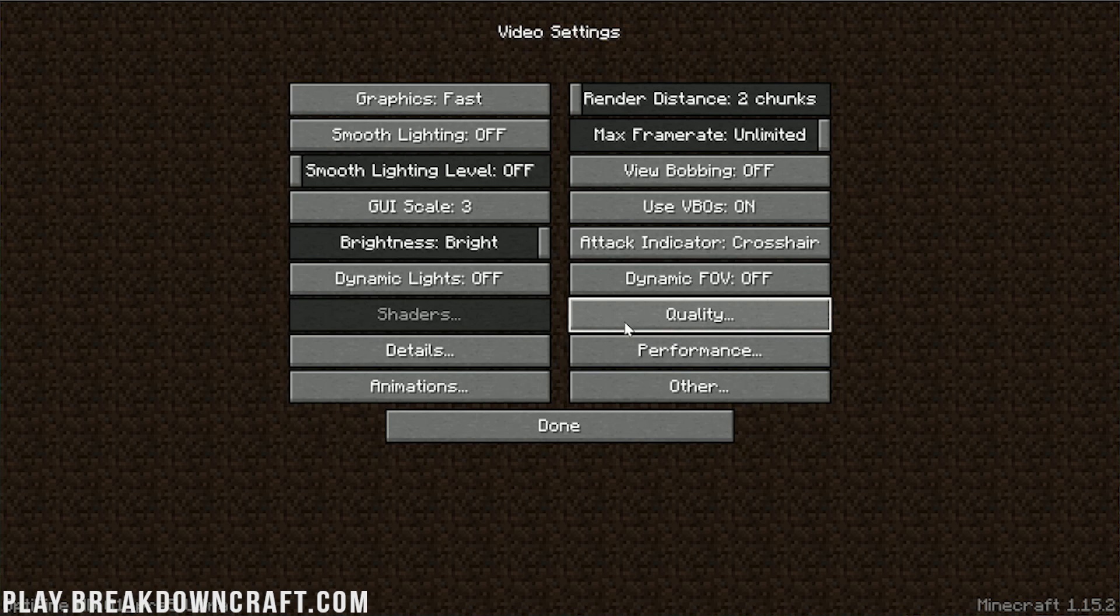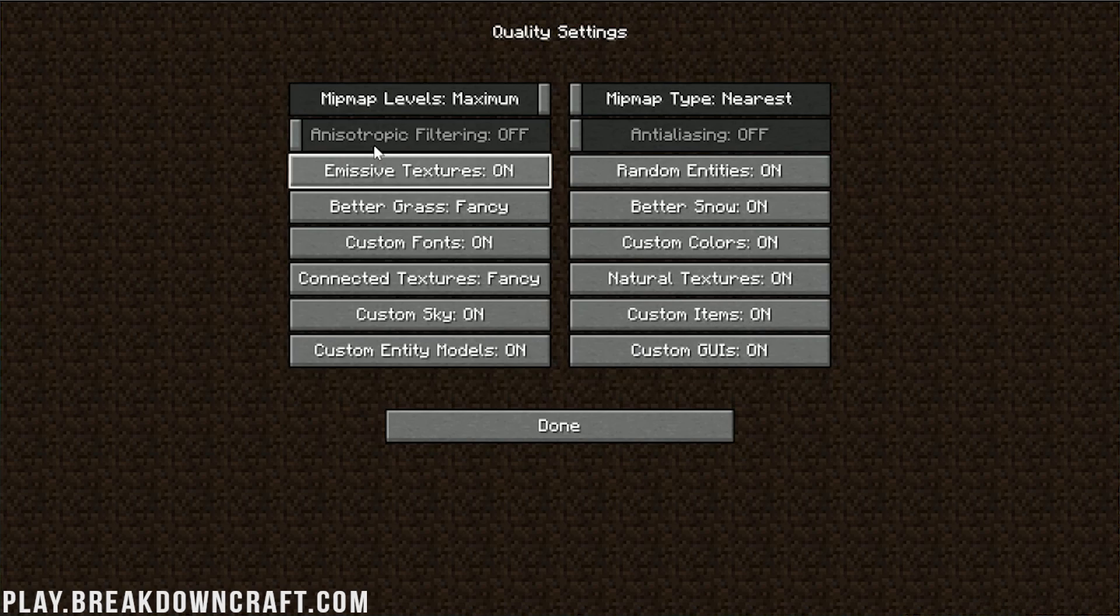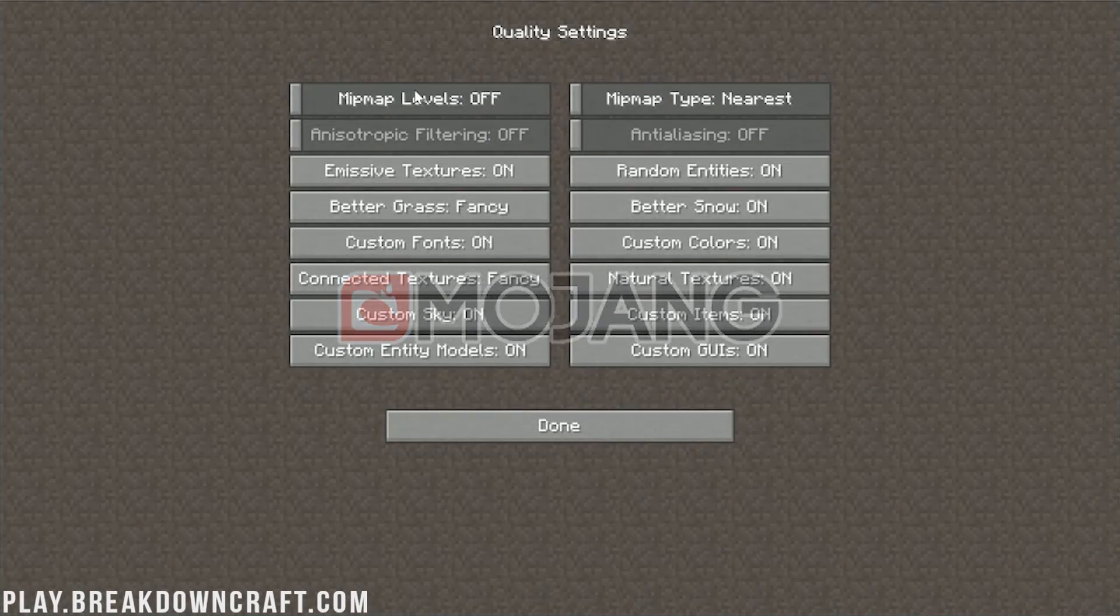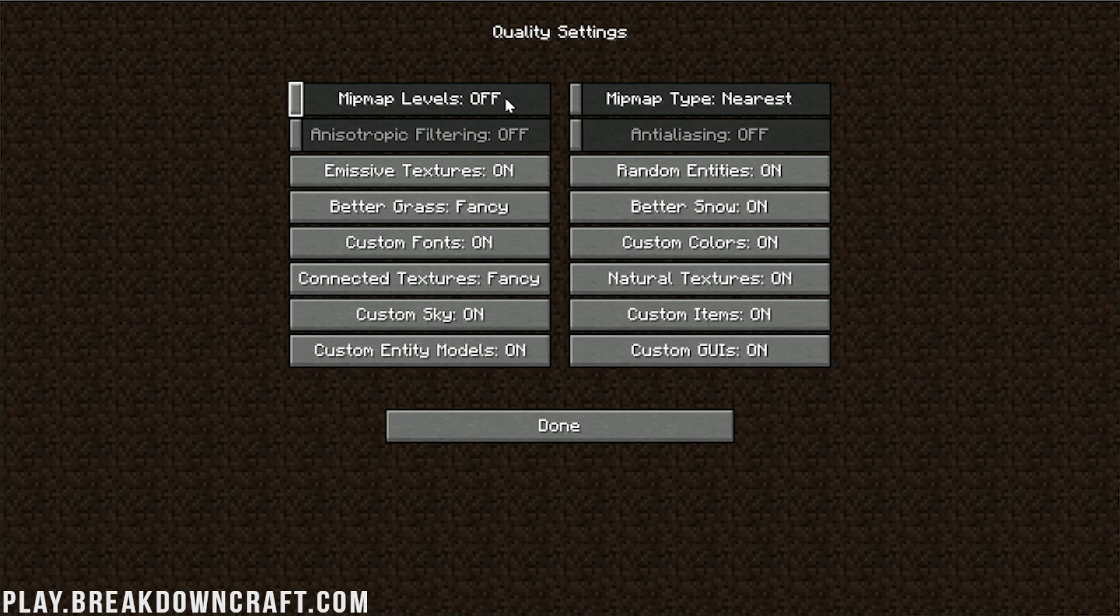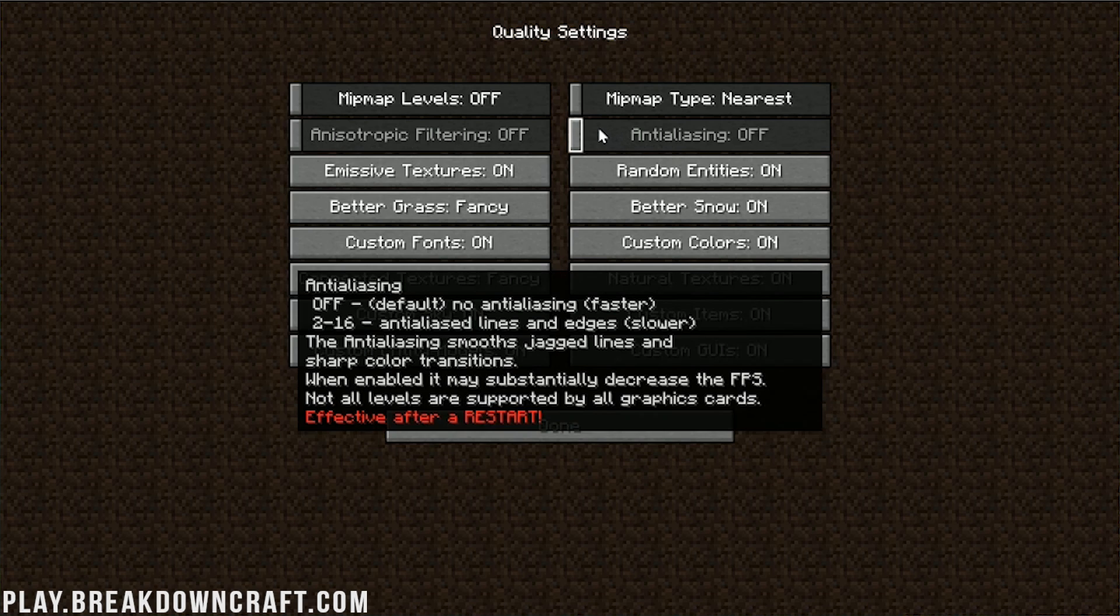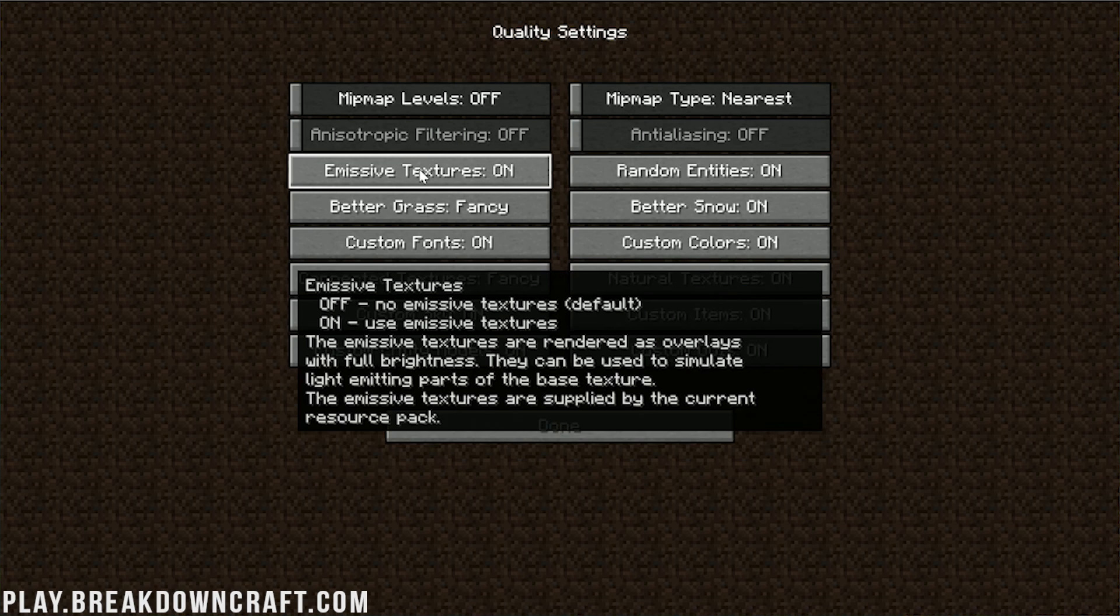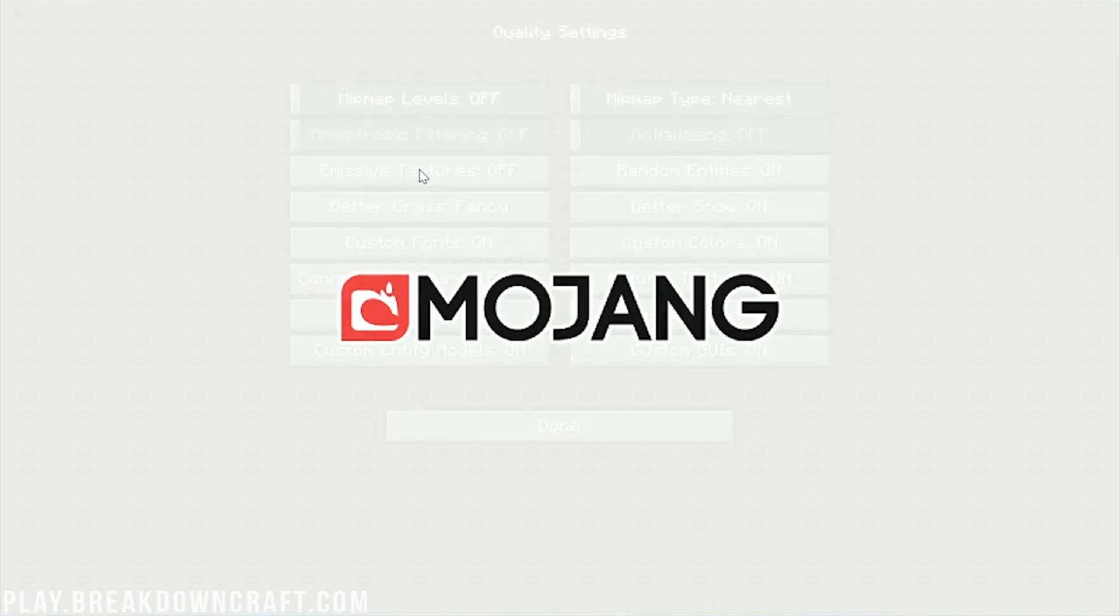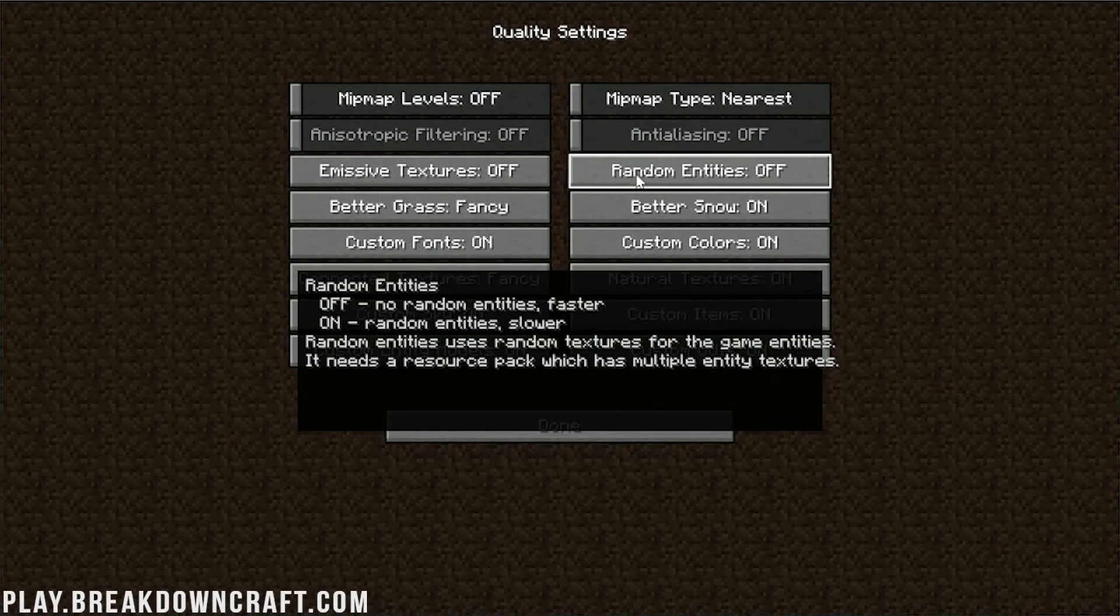Then, move over to quality here. When you click on that button, it's going to open up all of this. Mipmap levels needs to be turned all the way down. You can see there, it needs to be turned off. Mipmap type needs to be nearest. Anisotropic filtering and anti-aliasing both need to be turned all the way off. Currently, they're unavailable in the beta version of Optifine. However, they do need to be off anyway, so we're good there. Emissive textures needs to be off.